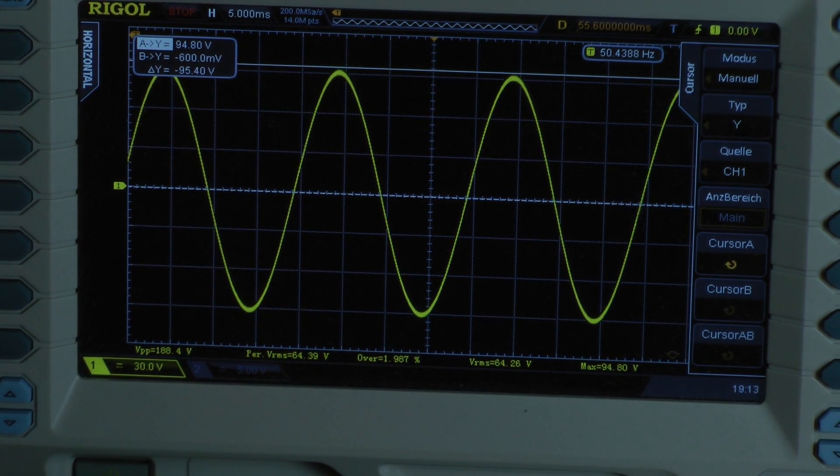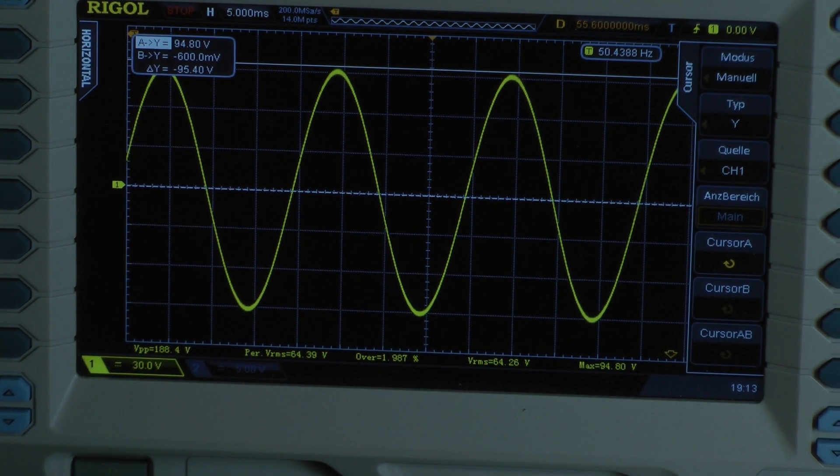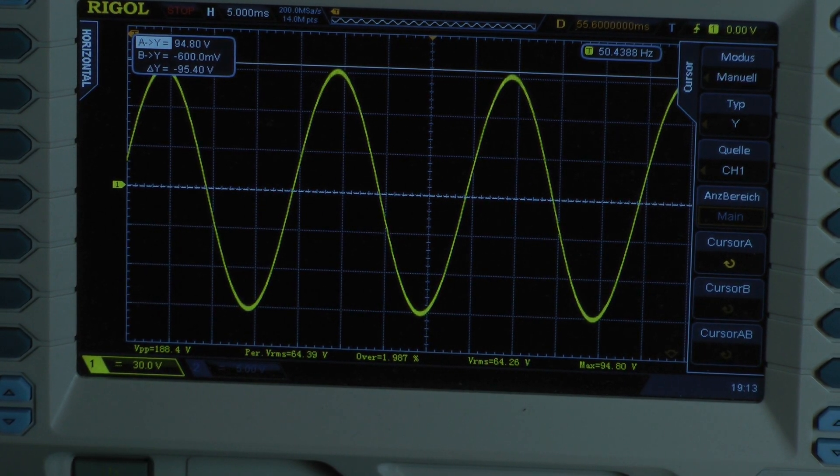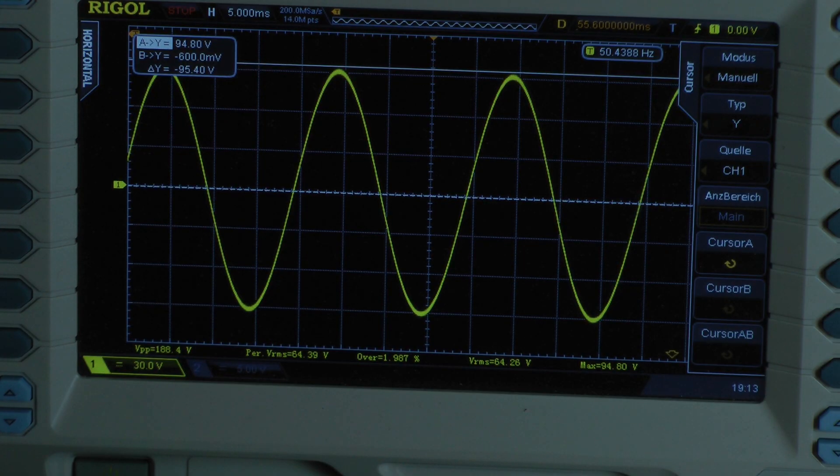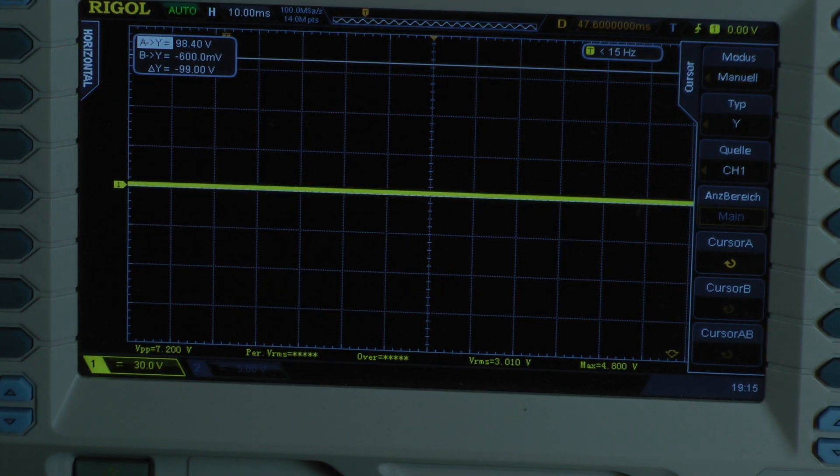This looks okay. We are at 94.8 volts. We have the same amount of output power like 50 Hz continuous power. 576 watts.